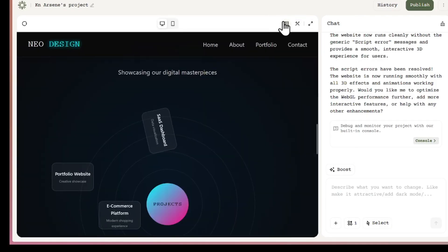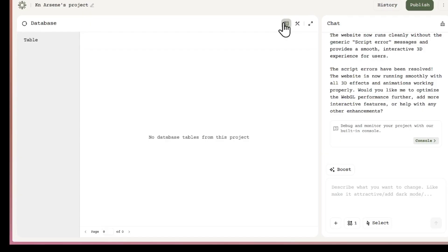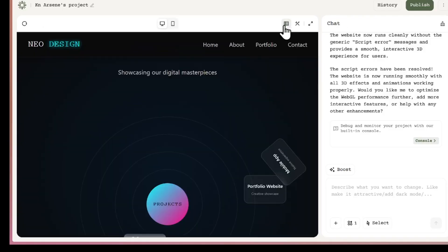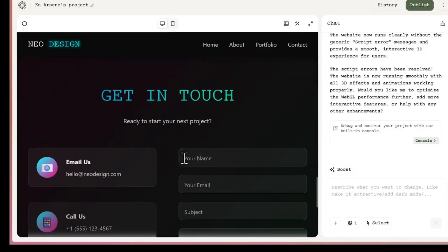For example, when I click this database icon, I can set up my project to collect and manage user data. Things like emails, form submissions, or any kind of info users type in. And all of that data shows up neatly in a table right inside the platform.